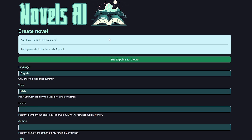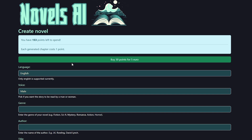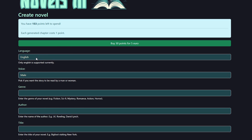Let's go into the form for creating a new novel. At the top you can see how many points you have left. You can also buy more points here if needed.